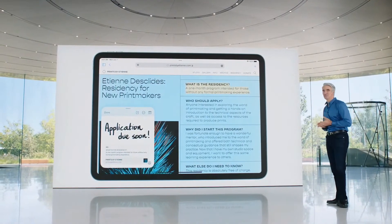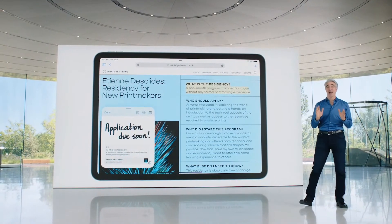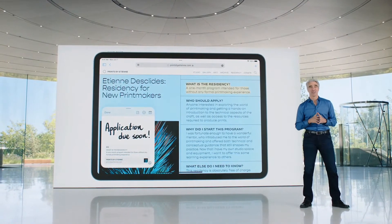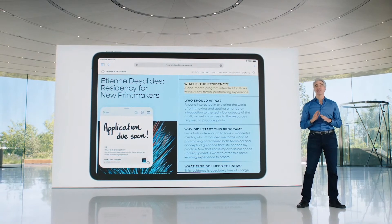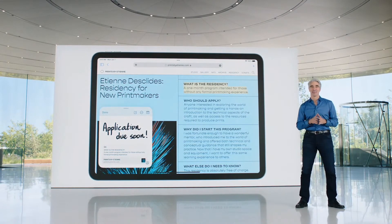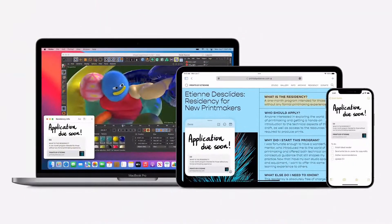Thanks, Will. So that's QuickNote — a new way to capture information anywhere. QuickNotes can be created on iPadOS and macOS, and you can access and edit them later on iOS.